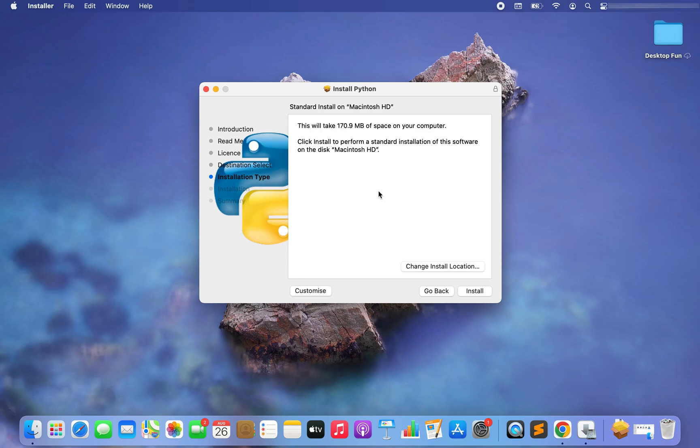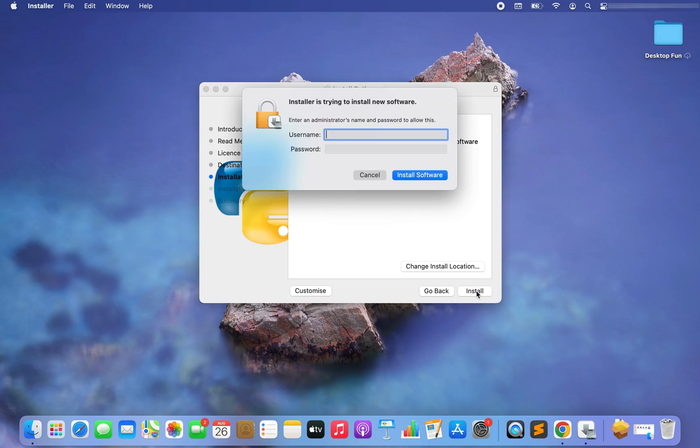Now it's telling me that it's going to take 170.9 MB of space on my computer and there is an option as well to change the install location. You can change it obviously but I am going to stick to the default one, hence I am going to click on install. So it's asking me for the username and the password. Let me quickly enter.